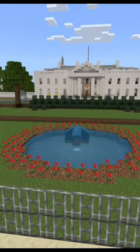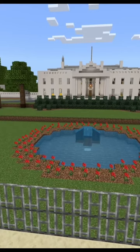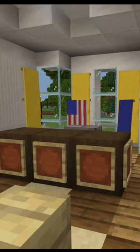All of the major buildings have accurate floor plans that include all of the major rooms. In the White House, there's the Oval Office.